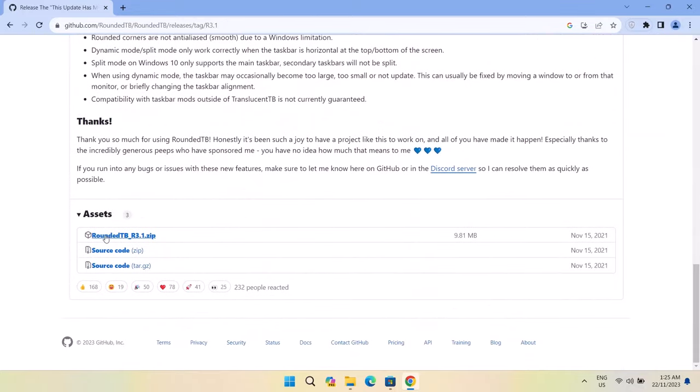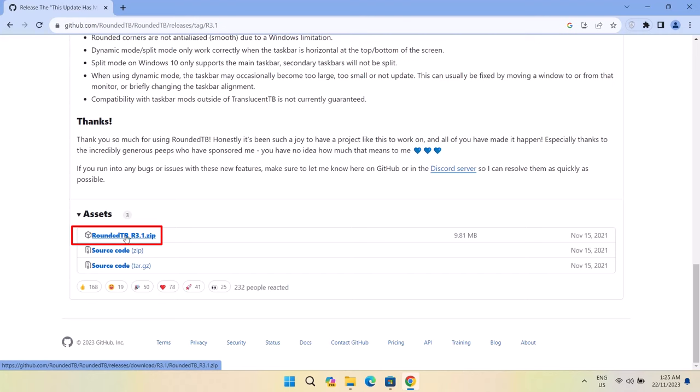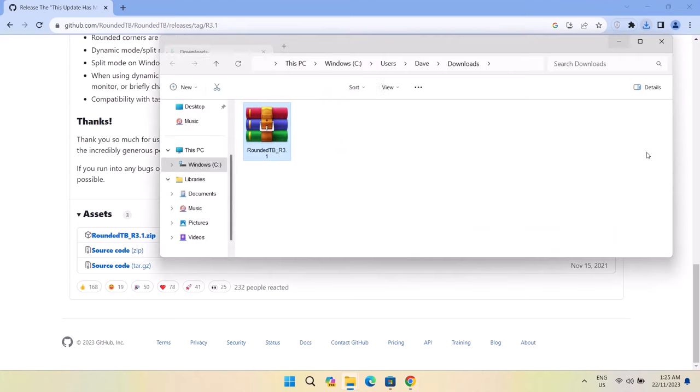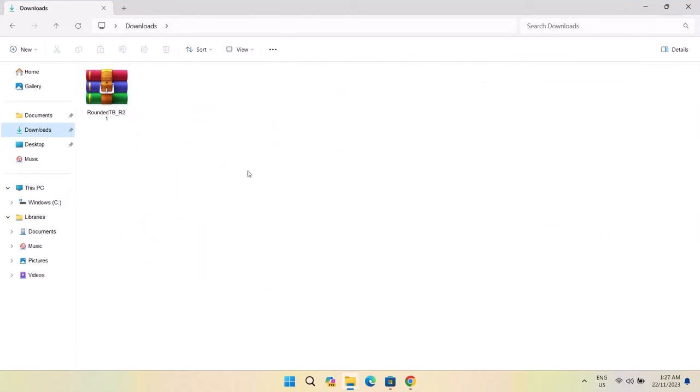Right here, we're just going to click on this link that says RoundedTB.1.zip. Just click on that. Once it's downloaded, we're going to head on to our downloads. I'm going to click on this icon right here.